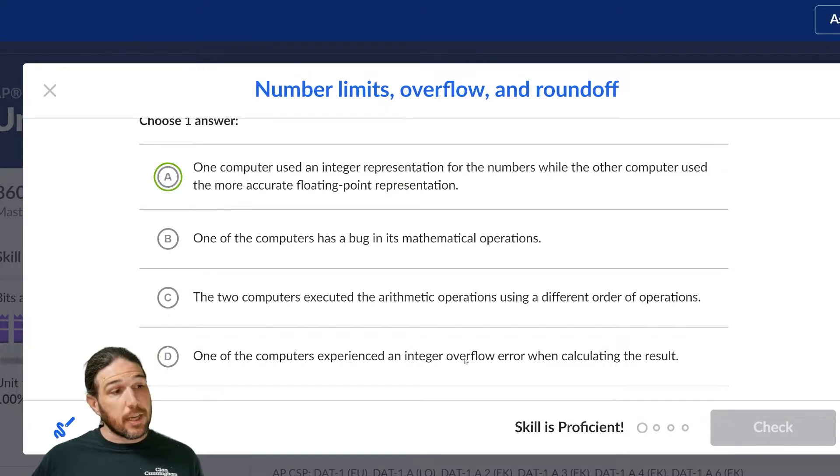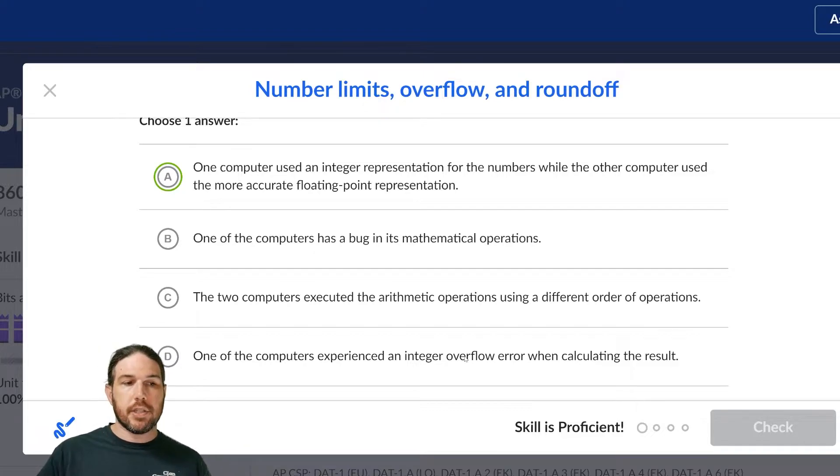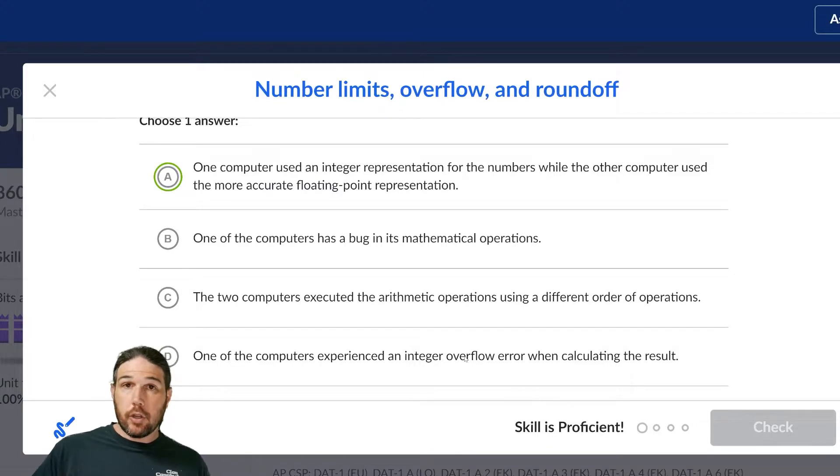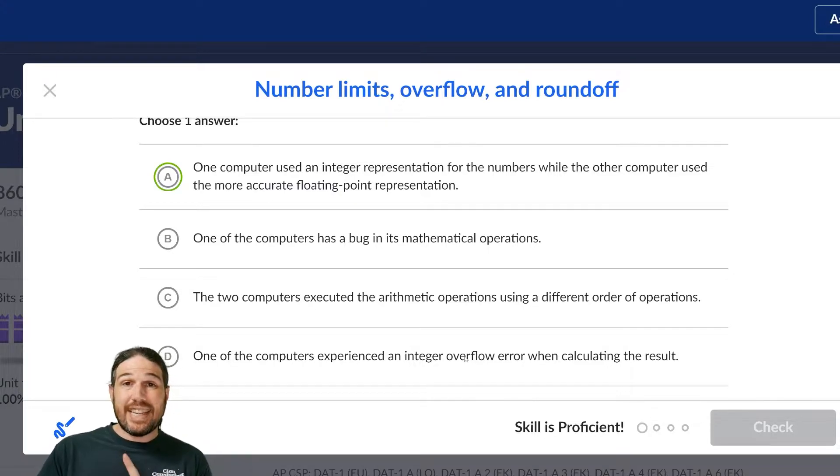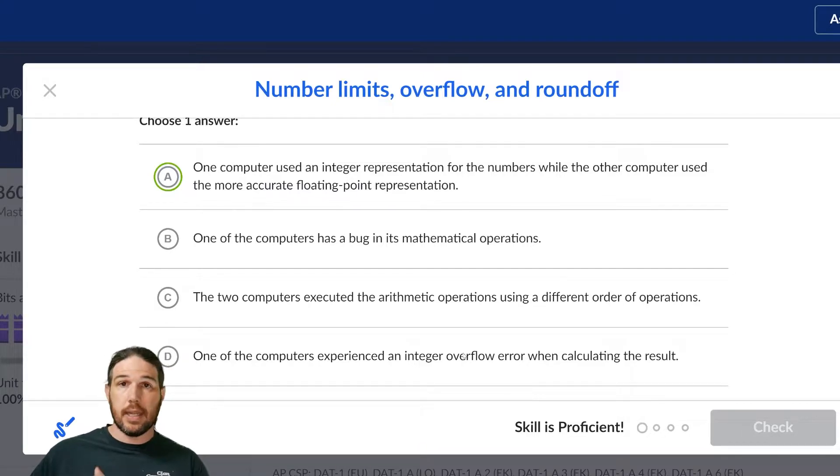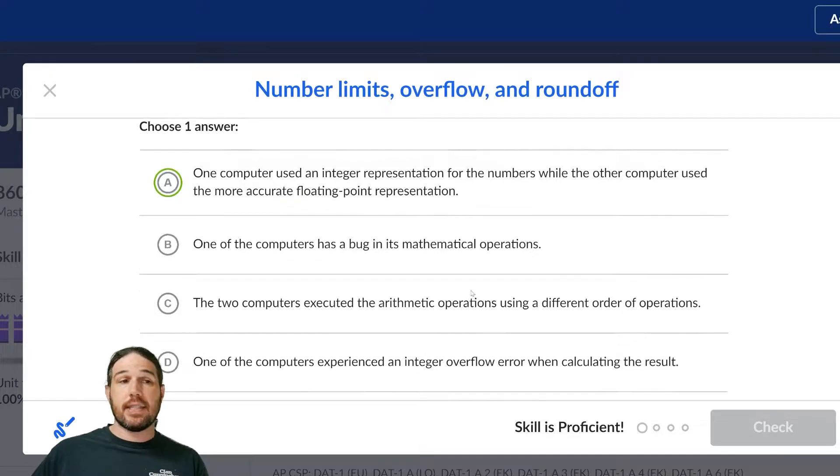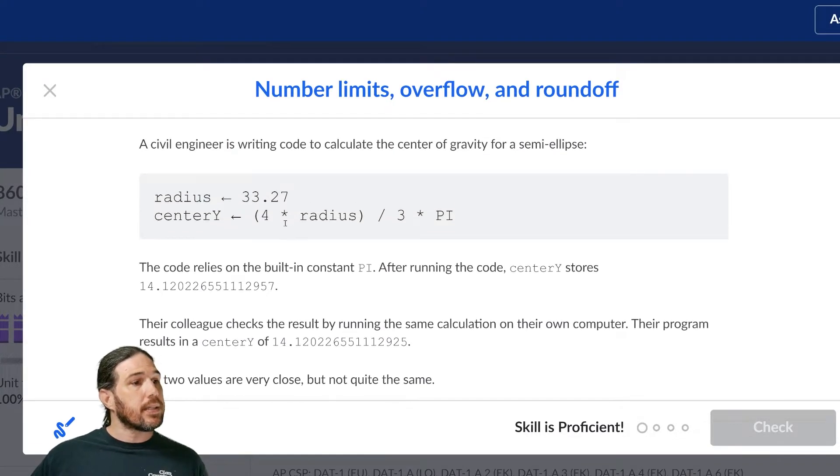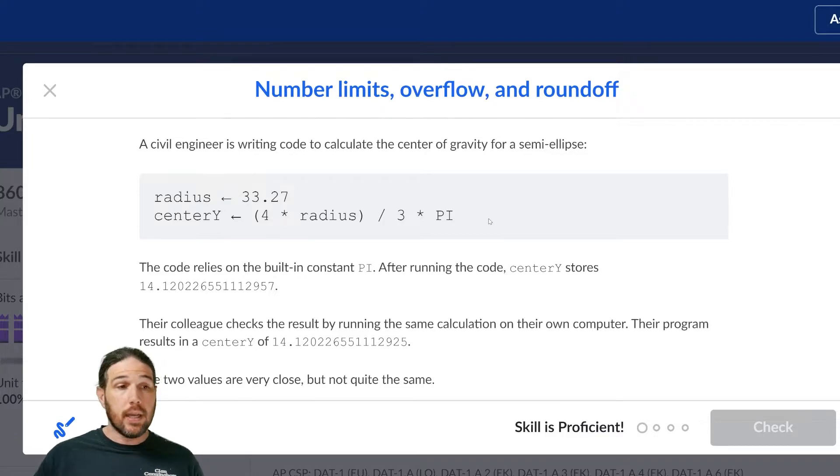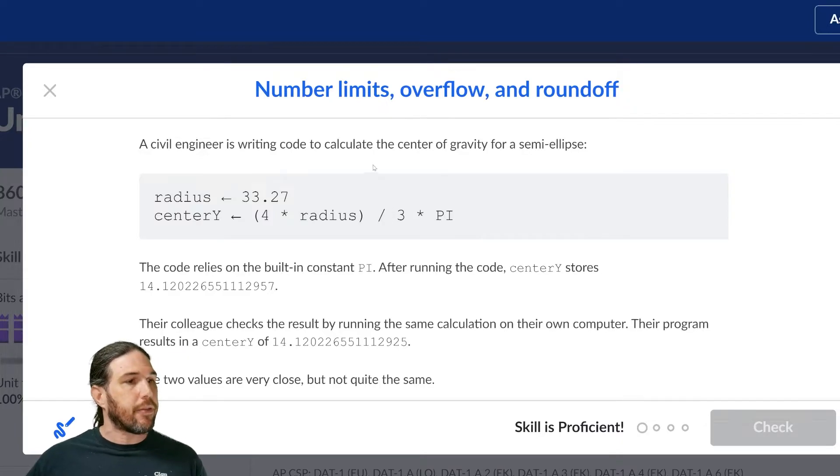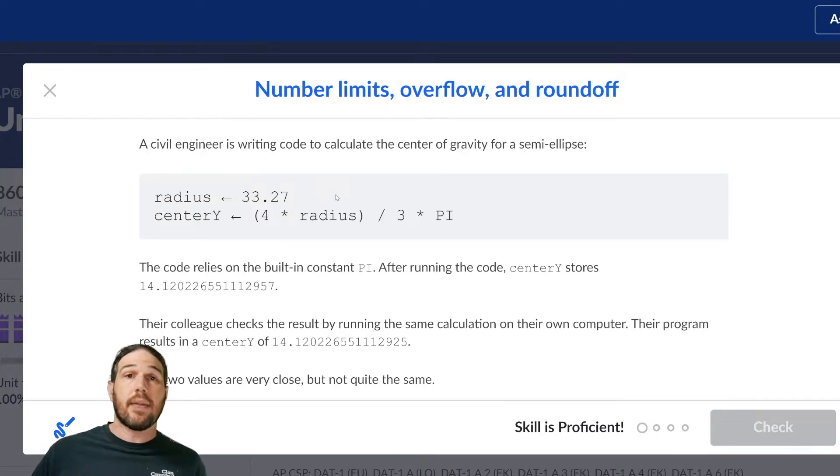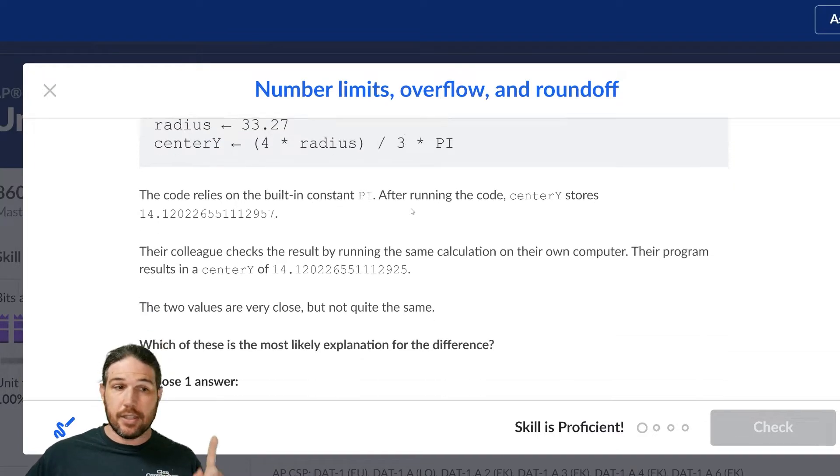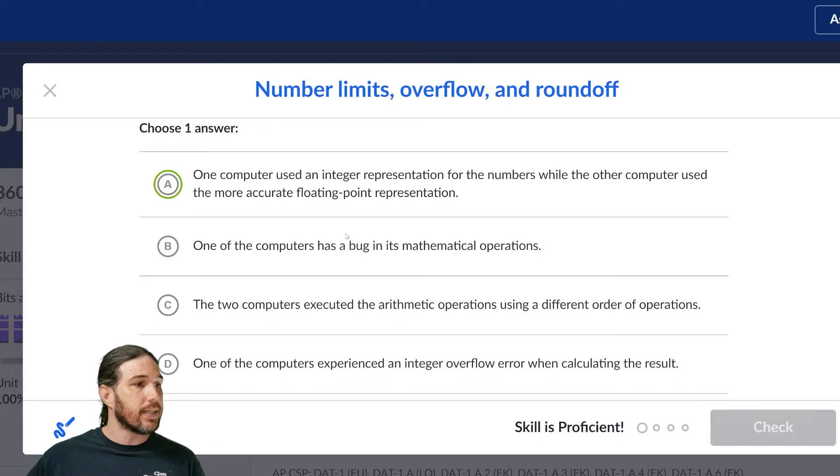Option C. The two computers executed the arithmetic operations using different order of operations. Now, this also seems like it could be tempting, but in this particular case, it turns out that different order of operations wouldn't change the result at all. Even if it did things in different orders, because this is all just multiplication and division, it would end up being the same either way. You could do 4 times pi divided by 3 times the radius. You would still get the same number either way, whatever order you do the operations in. So that one is also incorrect.